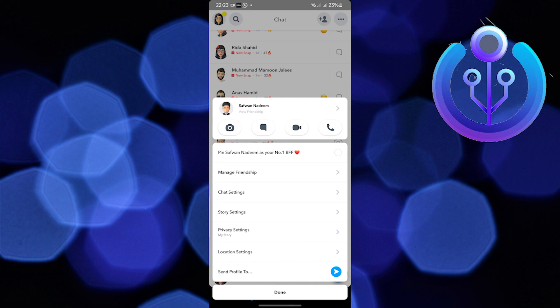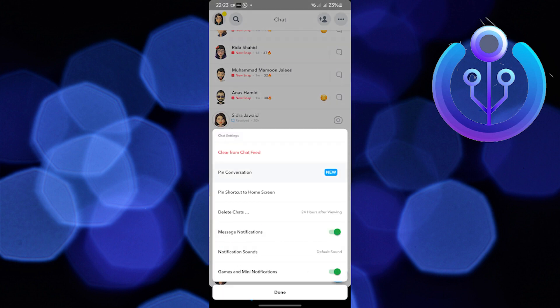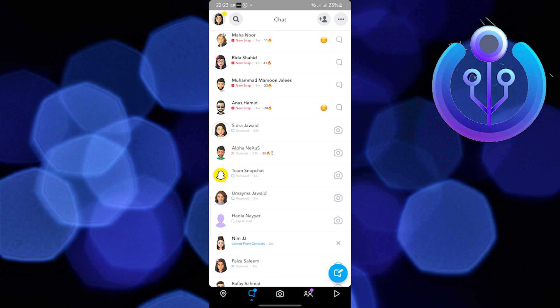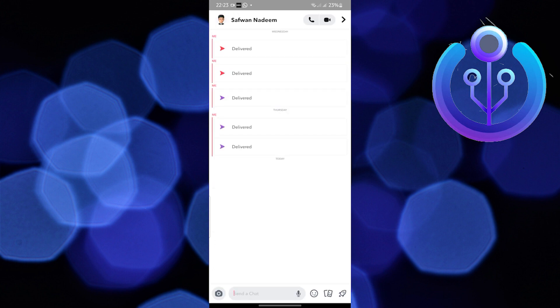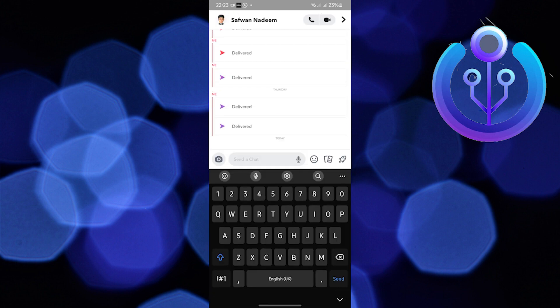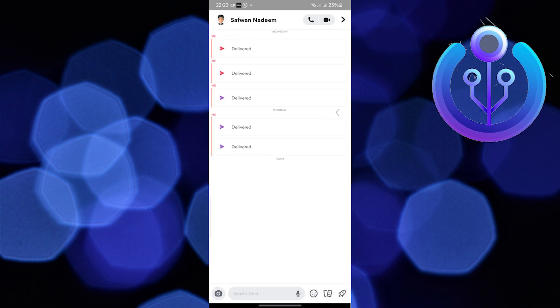Go to Manage Friendships, click on Pin Conversation, and you're done. Easy, right? Don't forget to subscribe.